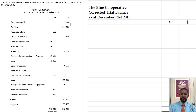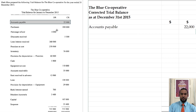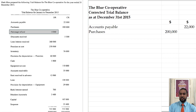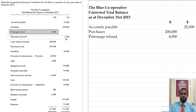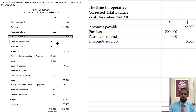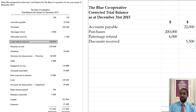Accounts payable is the first item — that is a liability and liabilities have credit balances. Purchases is an expense; expenses have debit balances, so that is one error that we have to correct. The patronage refund is also an expense which goes on the debit side. Discounts received is a revenue that will have a credit balance. Loan interest received is also a revenue, and revenues have credit balances.